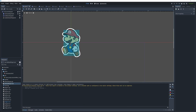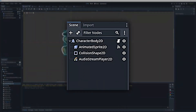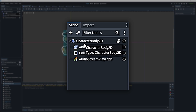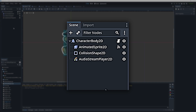For this tutorial we'll be using the character body 2D node, and to give it some character — no pun intended — we'll be using the animated sprite 2D, collision shape 2D, and audio stream player 2D child nodes.